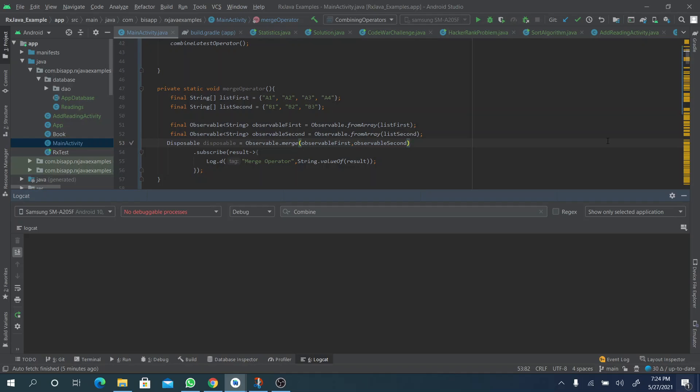These are all combining operators in RxJava. Today we would like to talk about combining emissions from multiple observable sources with the merge operator. What it does is it combines emissions from multiple observables into a single emission.